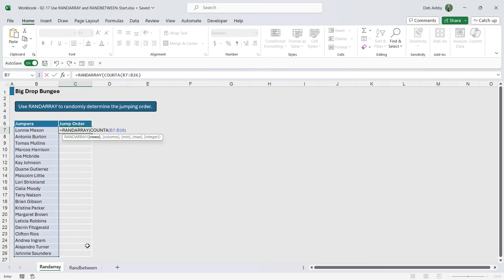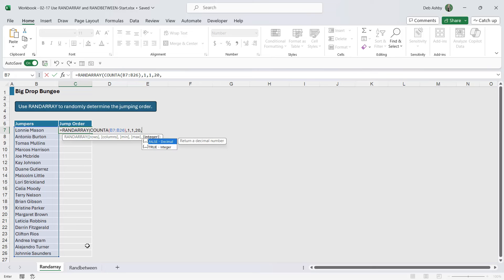Comma, number of columns. Well we're only outputting into one column. Our minimum number is going to be one, our maximum number is going to be 20. But then we can define if we want to return a decimal number or an integer. Now an integer is a whole number.